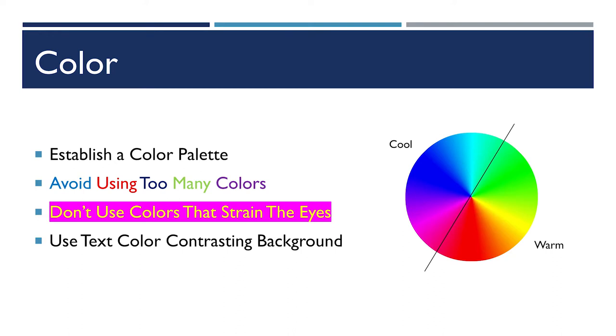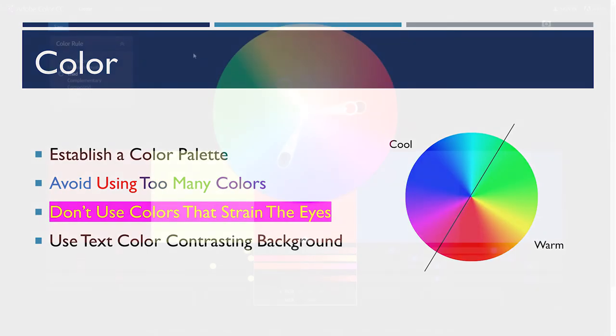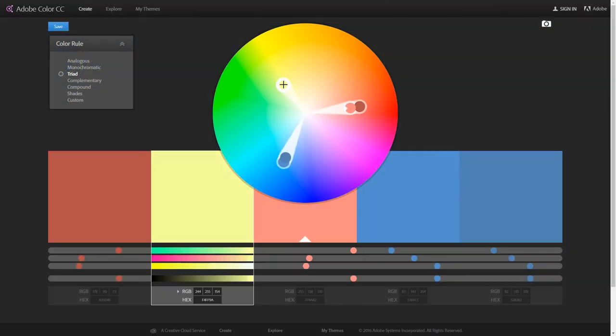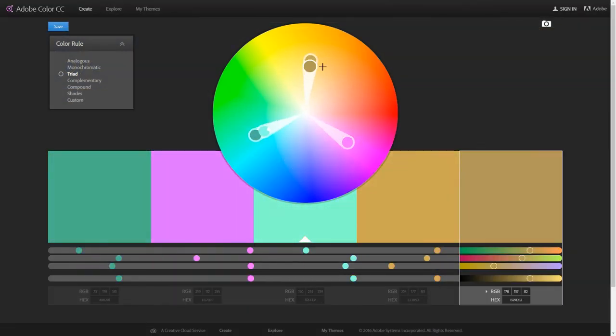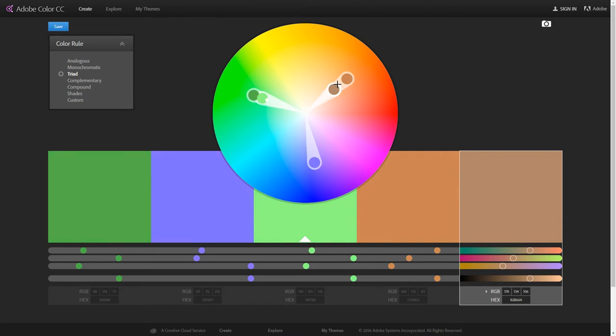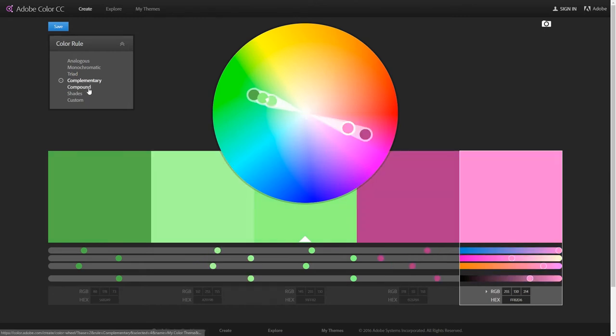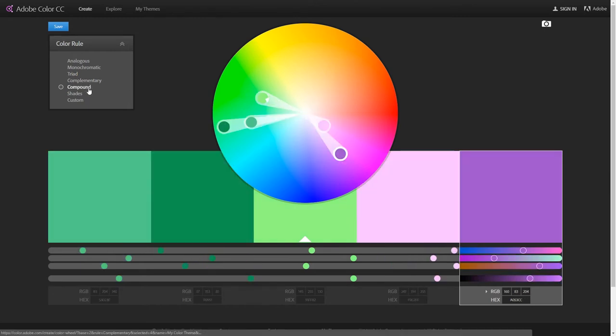If you ever do feel adventurous and want to pick your own color palettes outside of PowerPoint's themes, I would highly recommend looking at Adobe's Color Picker. It allows you to play around with various color theory models for picking a grouping of colors that might work together.